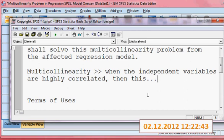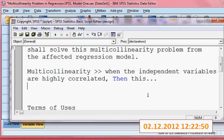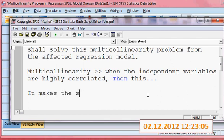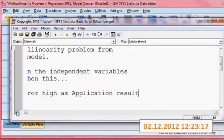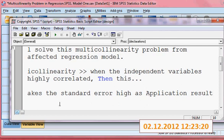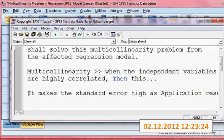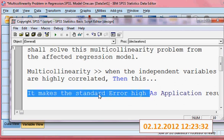So the problem is that when there is a multicollinearity problem in the regression model, it makes the standard error high.